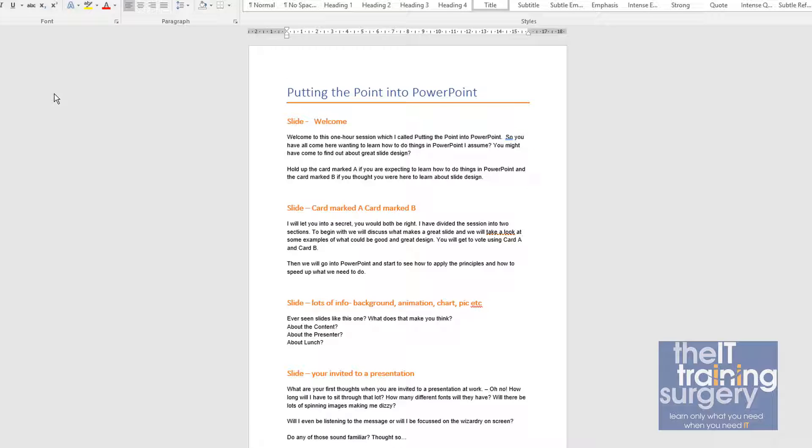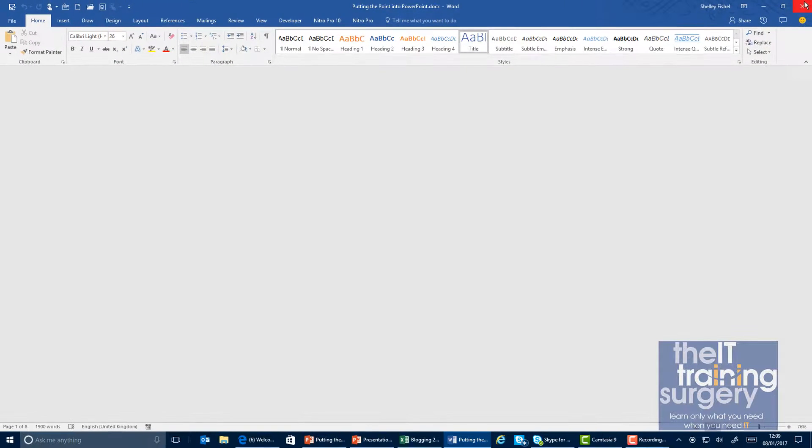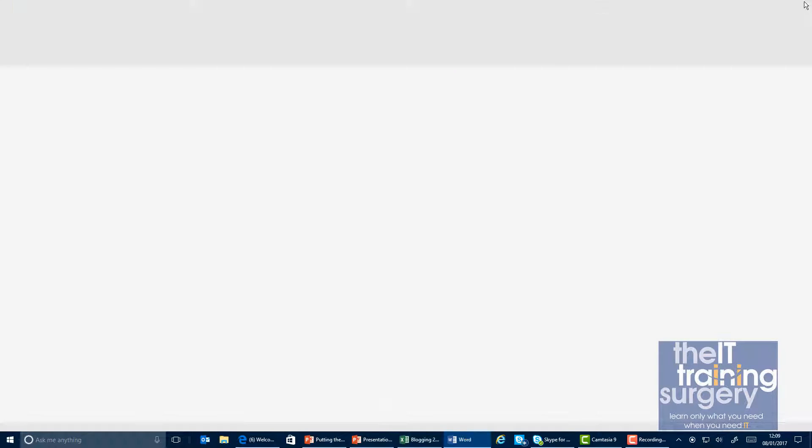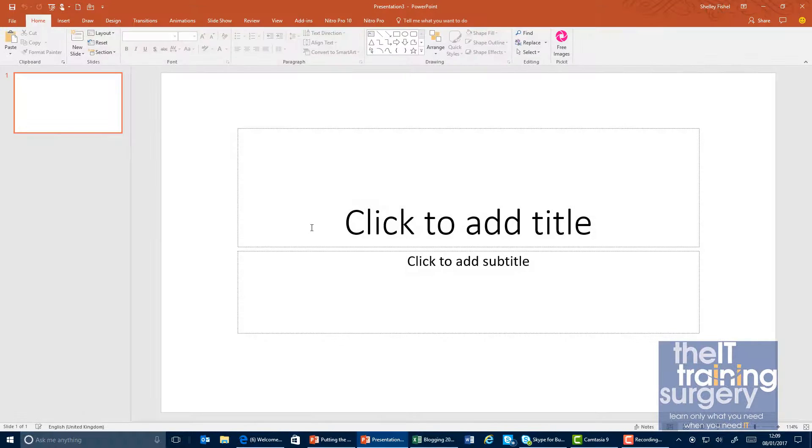Now it won't pull that bit in—it will only pull in the heading styles—but at least I will have my presentation outlined. I can then copy and paste that information across. So I'm just going to close that because otherwise it won't work.